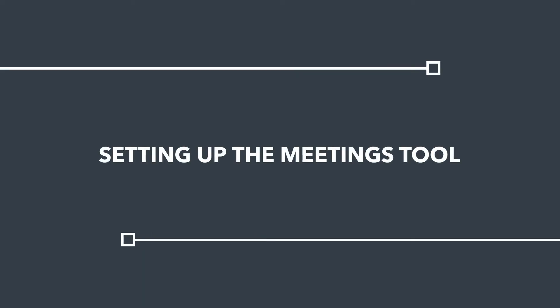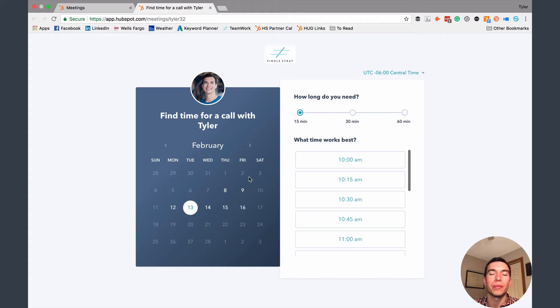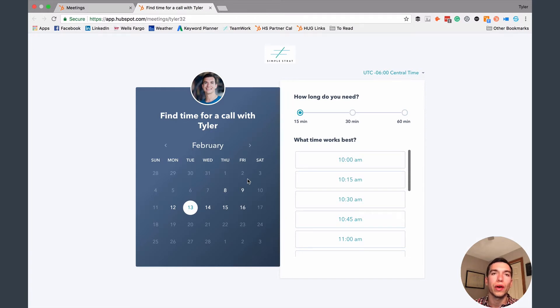Hey HubSpotters, today I'm going to tell you about an awesome tool available right inside the HubSpot CRM called the meetings tool. It's available on all versions of the HubSpot CRM including the free version, so everybody can use it. The only difference is the free version only allows you to set up one meeting link, while the starter and sales professional versions allow you to create multiple links.